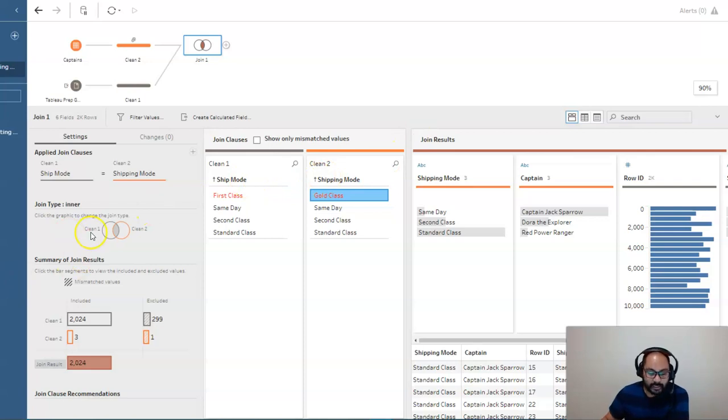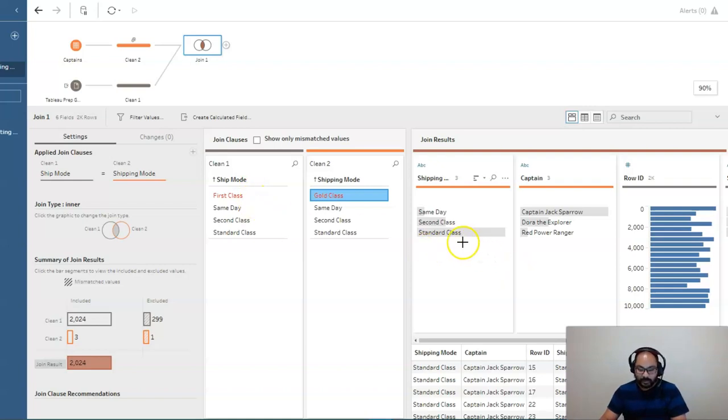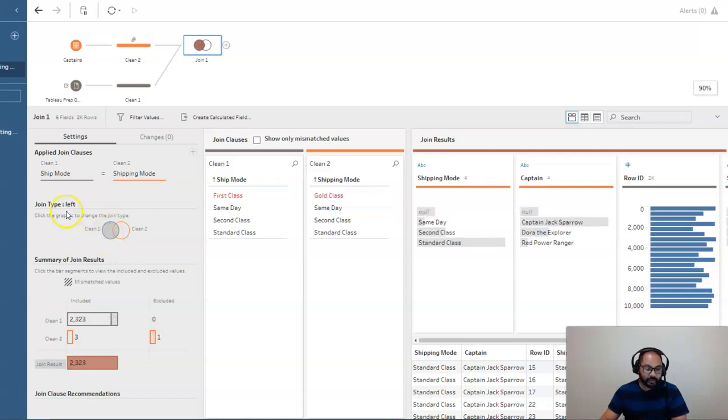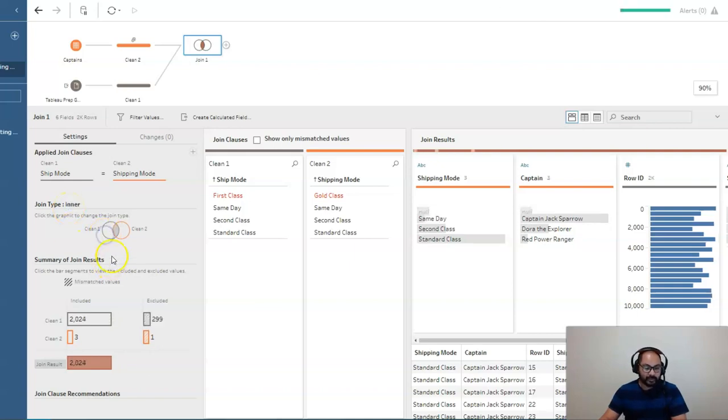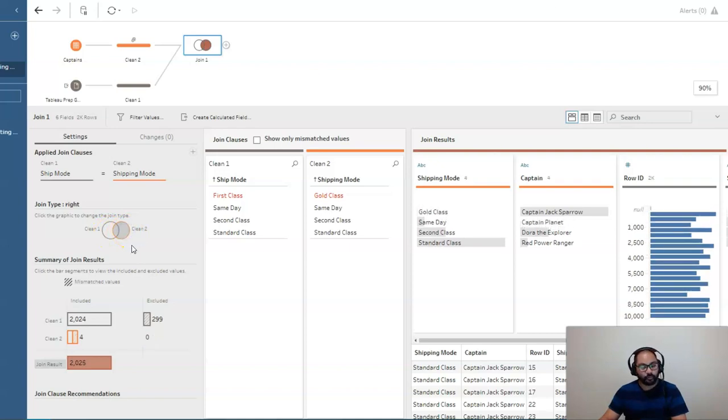So, for example, let's say in this gray one, I want to keep this first class data, right? Because it's clearly not in here yet. What I can do is I can actually click on this symbol and convert it to a left inner join, right?